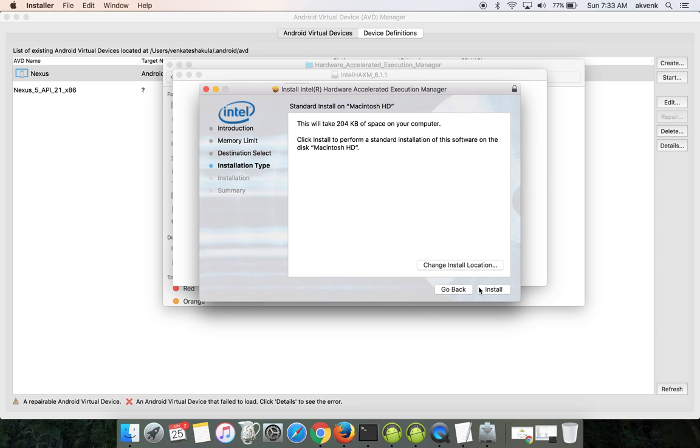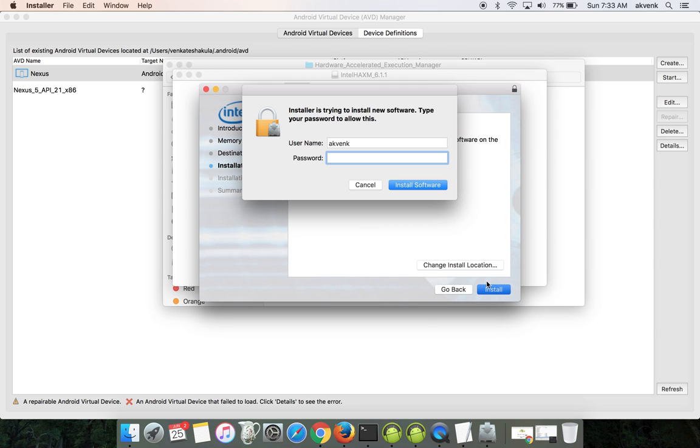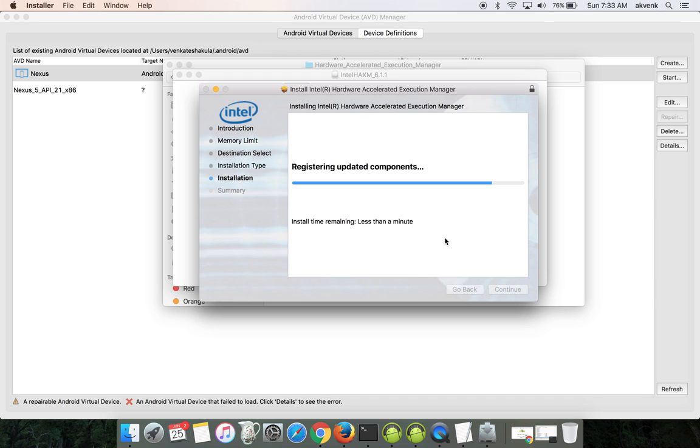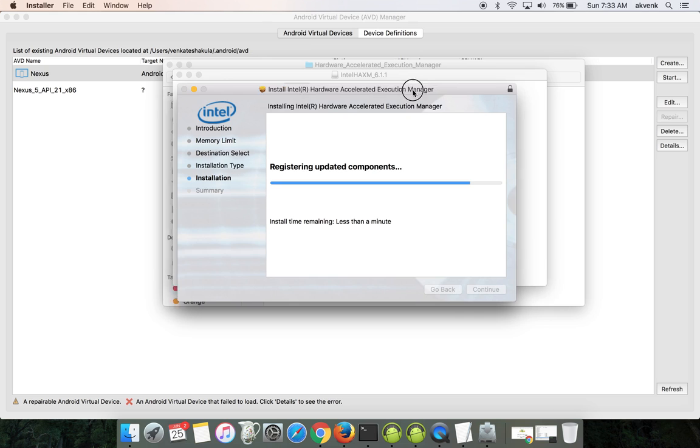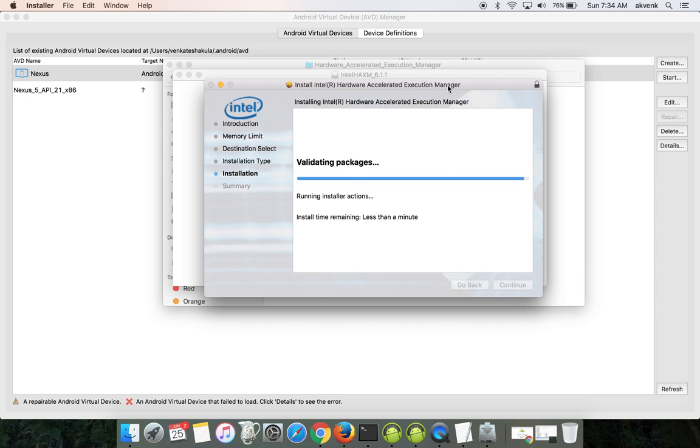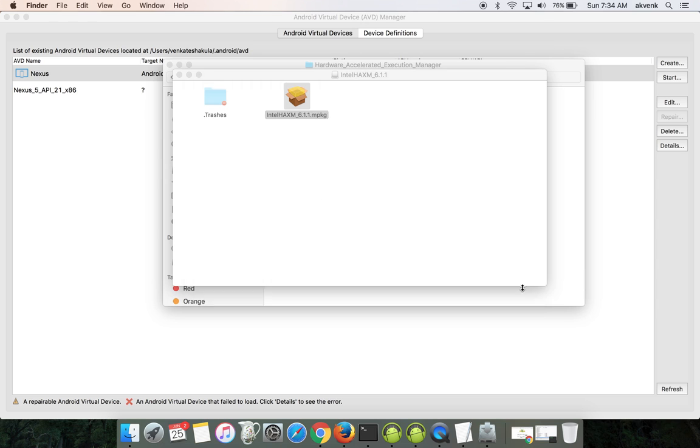The installation process is straightforward. Just follow the on-screen instructions and you will be done with it. Let's wait for a few minutes for this installation to complete. It is taking a bit longer, but let's wait for a few more seconds. Yep, done.